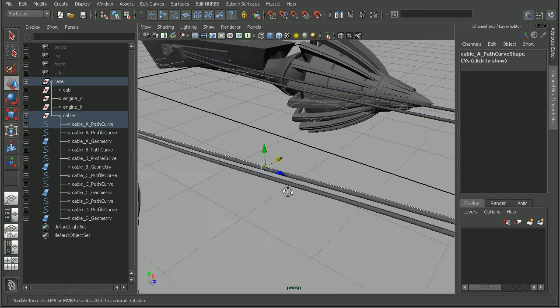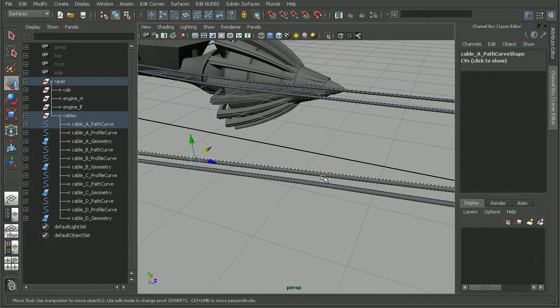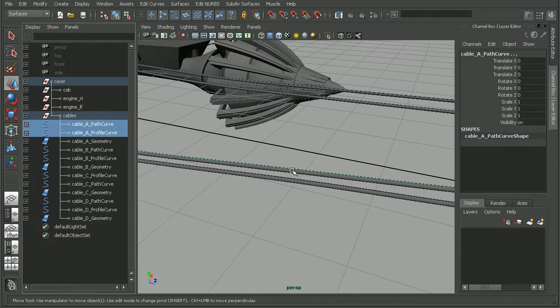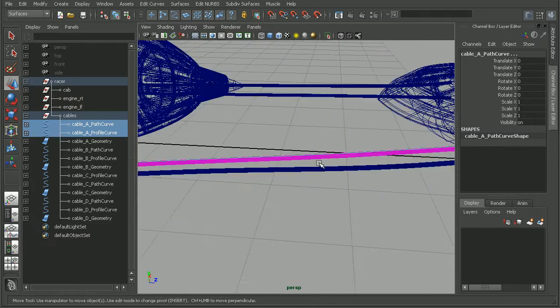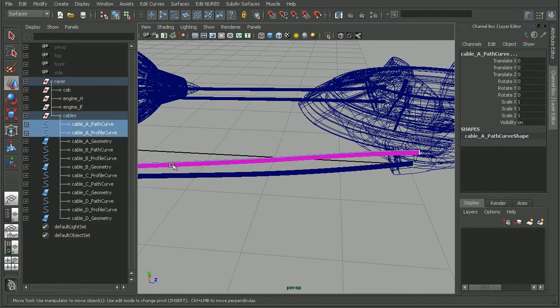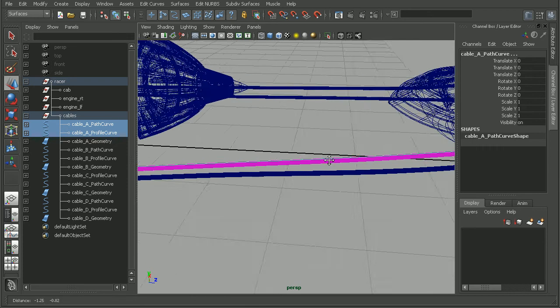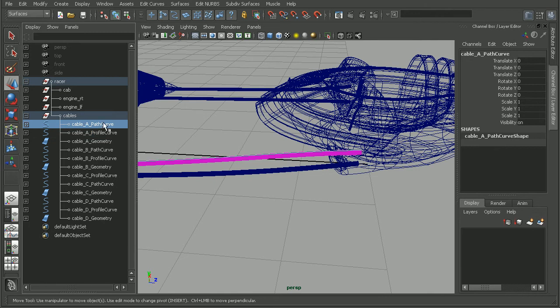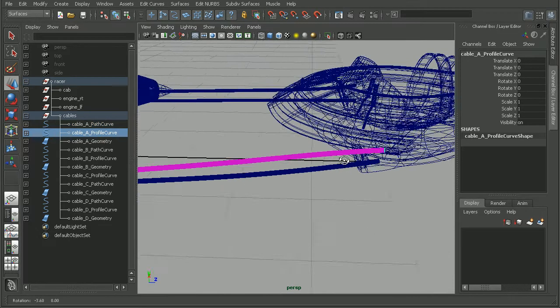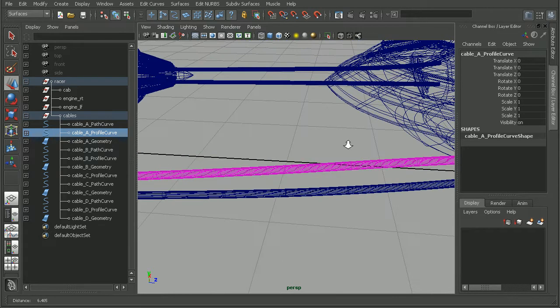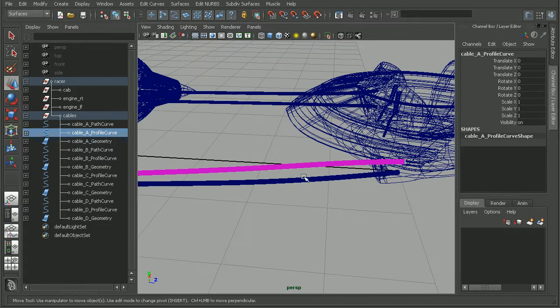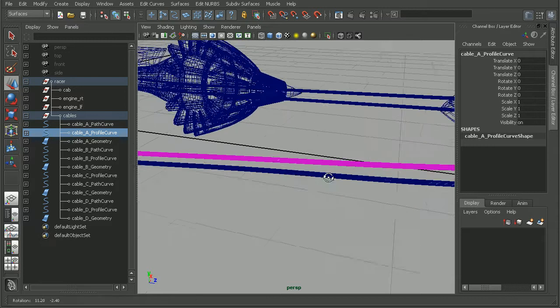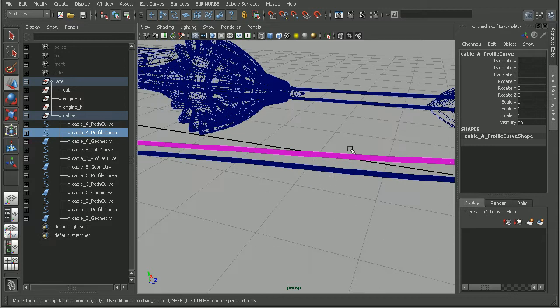Another way that we can tell that we have our curves controlling something, if I select these curves and hit 4, notice how the geometry is purple. What that means is Maya is telling us that the objects that we have selected, in this case the path curve and the profile curve, are controlling this geometry. So when I move those curves, our geometry is moving along with it.